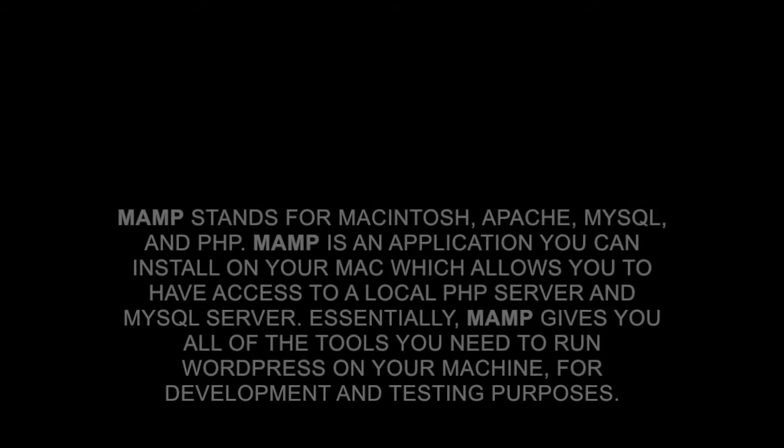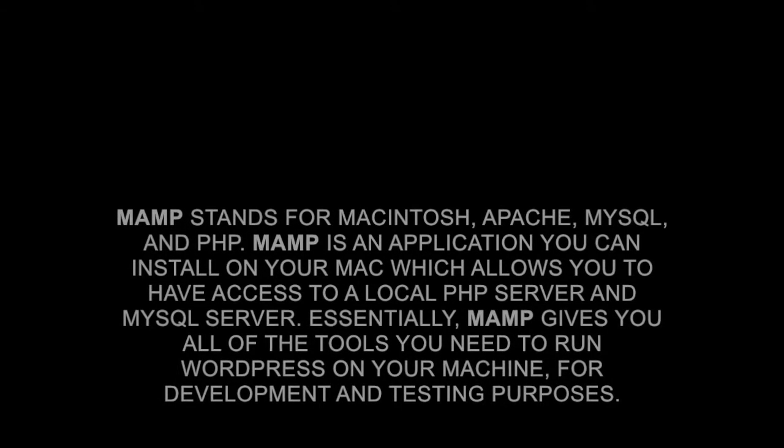Now that you have your WordPress folder downloaded, the next step is to download MAMP.